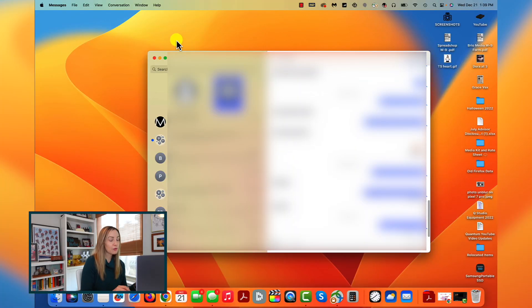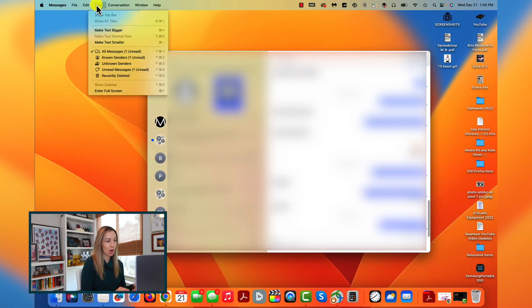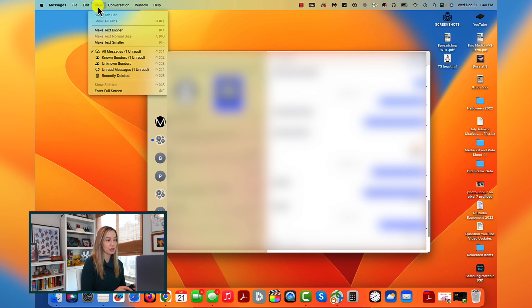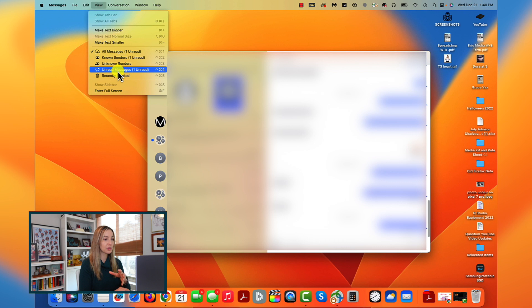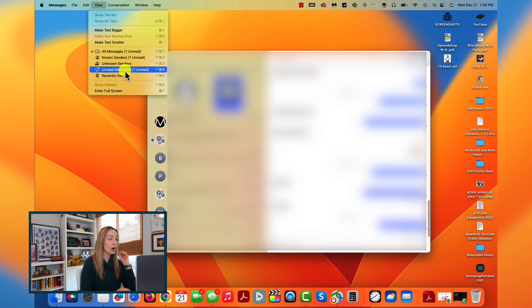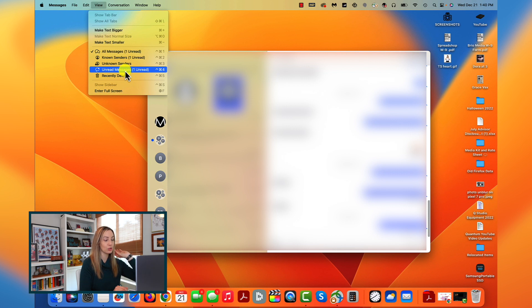Another cool update to messages is that you can now filter messages. So from the messages app, you can click on view at the top and now you'll have the ability to filter messages by all messages, known senders, unknown senders, or unread messages. This is so helpful if you get a ton of messages in a day and really need to quickly sort through all the backlog.